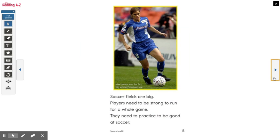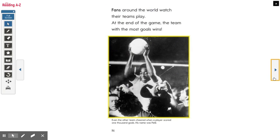Soccer fields are big. Players need to be strong to run for a whole game; they need to practice to be good at soccer. Fans around the world watch their teams play. At the end of the game, the team with the most goals wins.